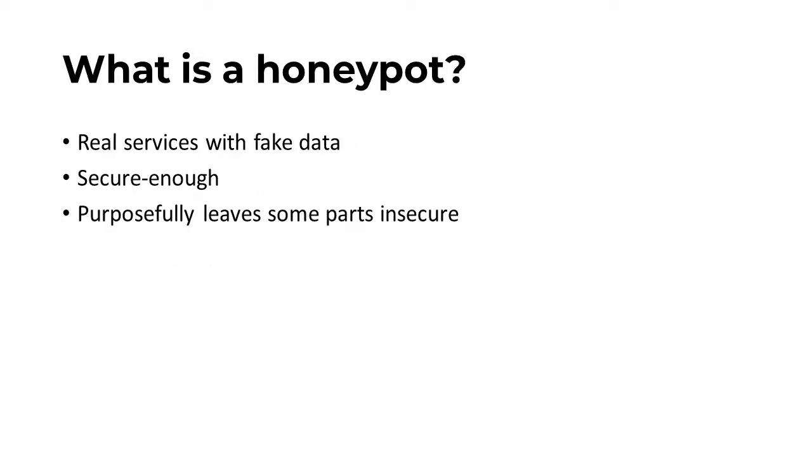Honeypots run real services with fake data on somewhat secure systems. The systems are secured enough that they cannot be used against the organization running the honeypot, but insecure enough that it allows attacks to happen. For example, it leaves ports open that might not typically be open.